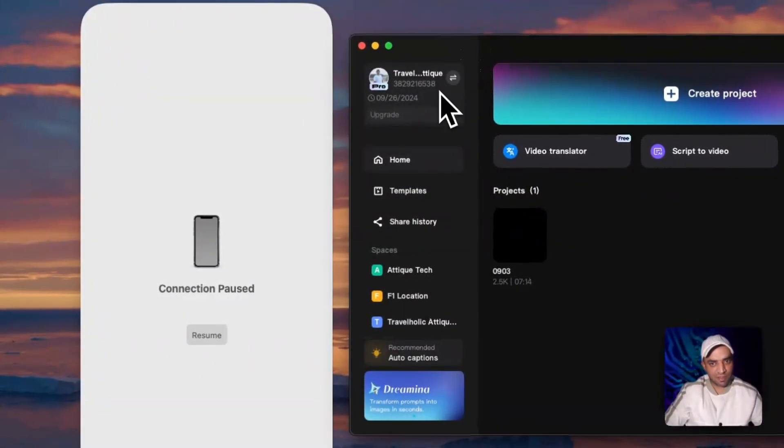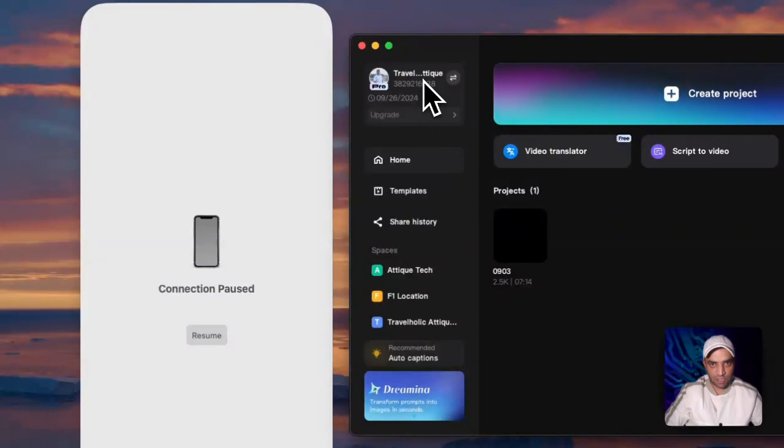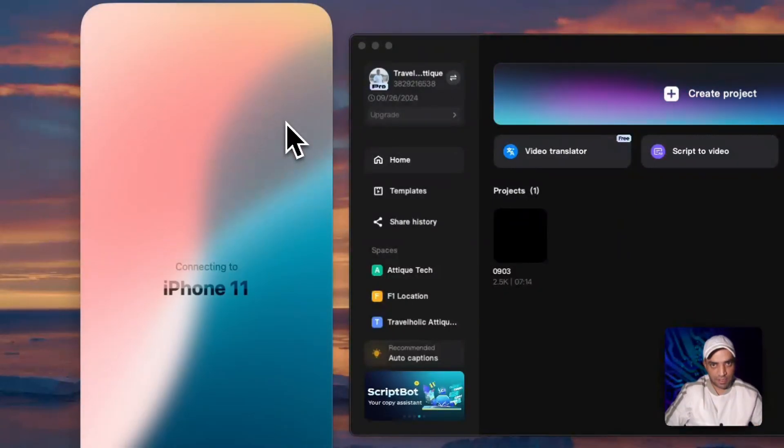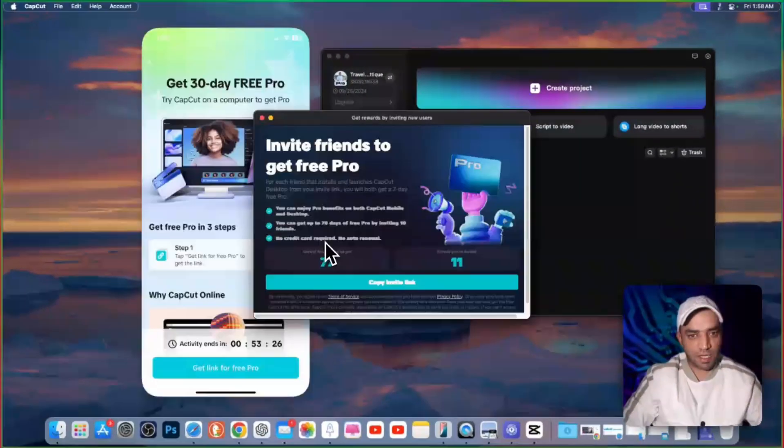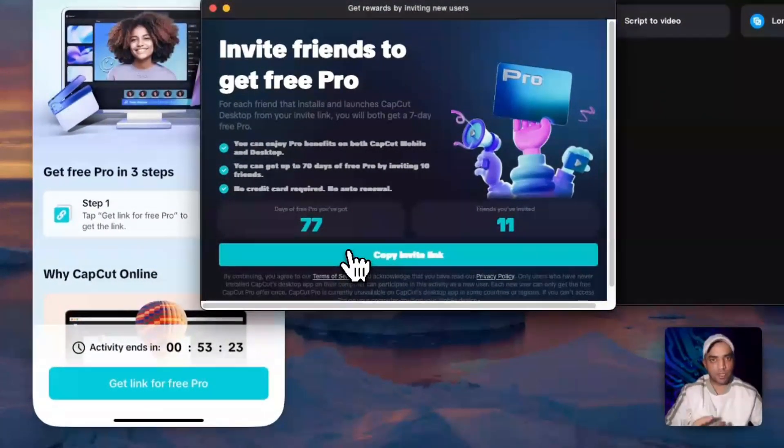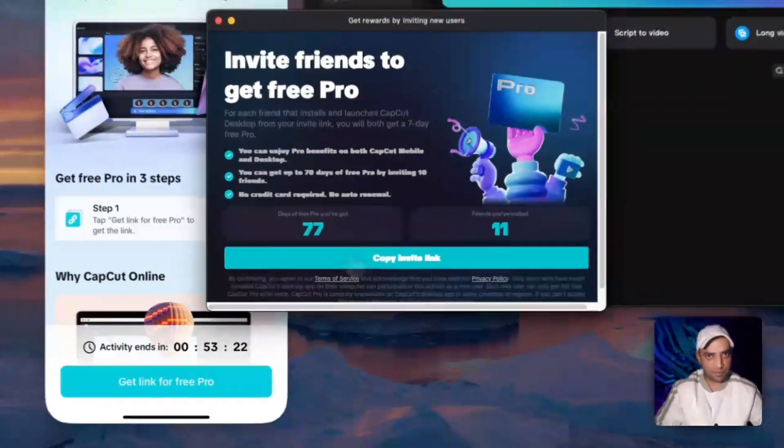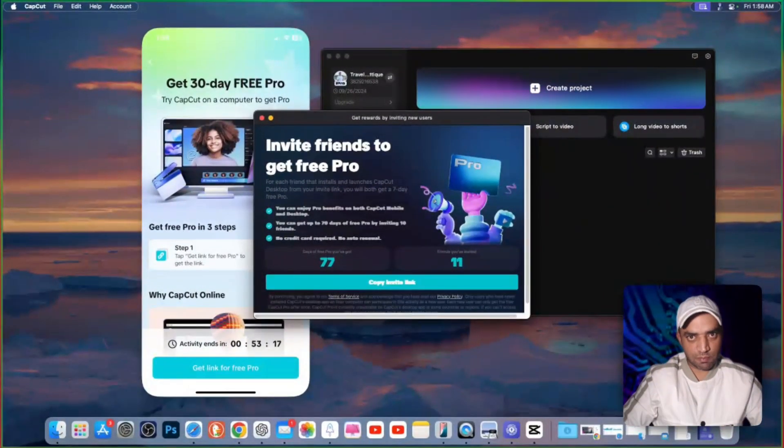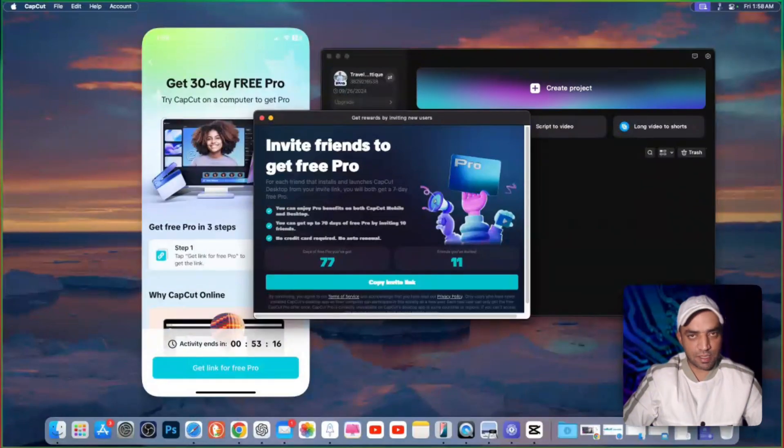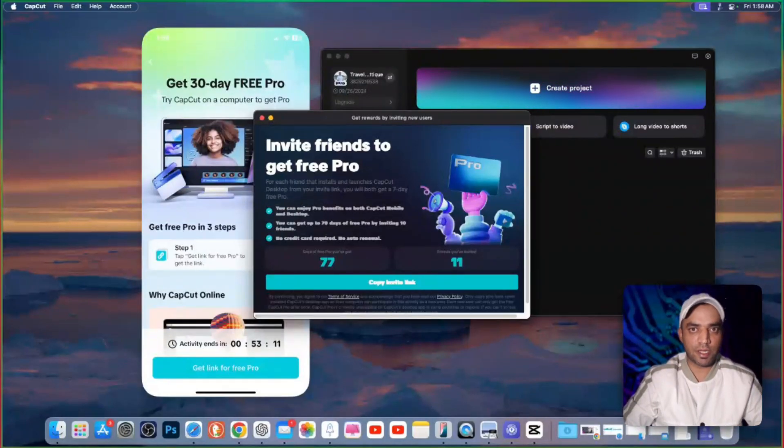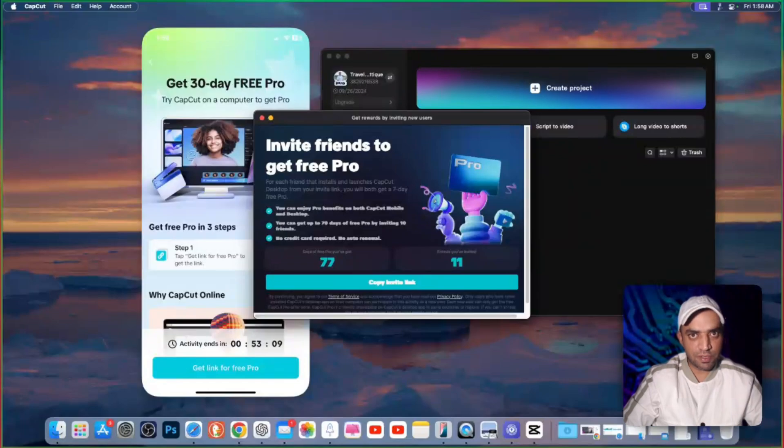On your MacBook, first of all, make sure you are logged in with your CapCut ID, and on your phone, it is also logged in. And here, you can copy this link and send this one to anybody who is not using CapCut on his or her PC. By following this link, he or she can download.